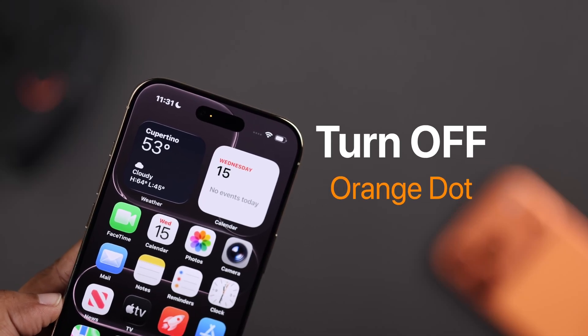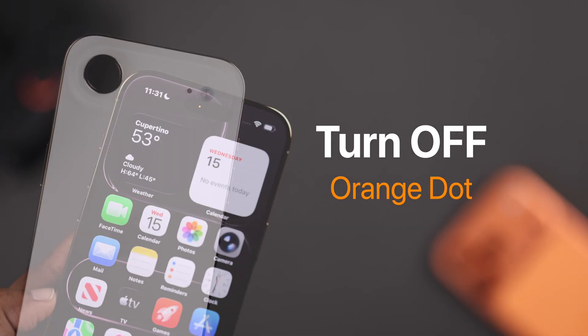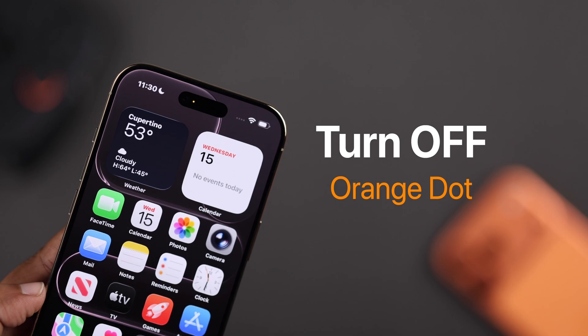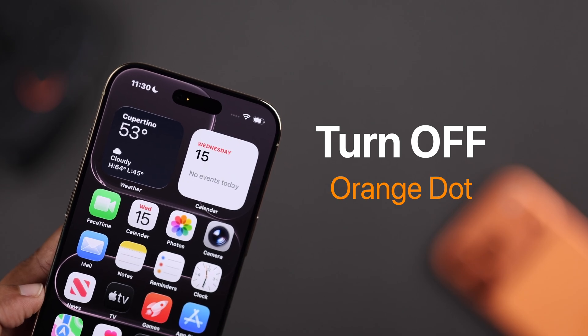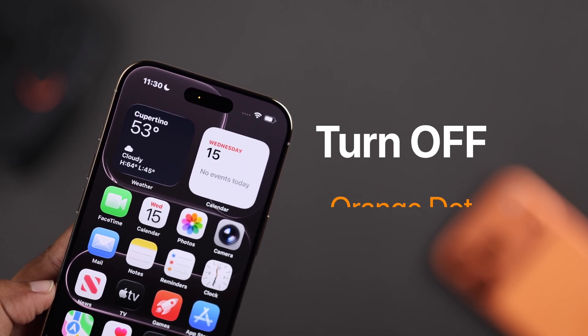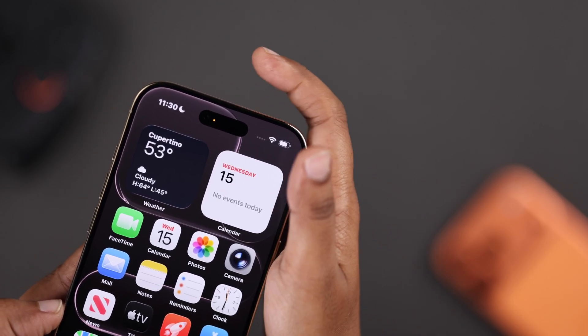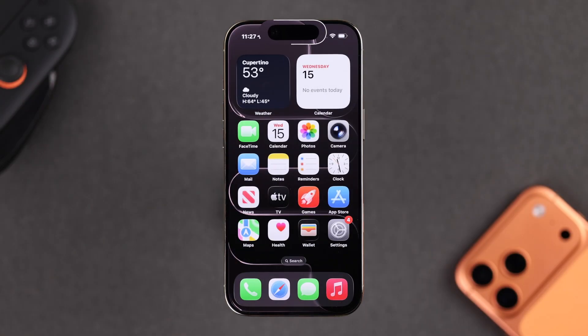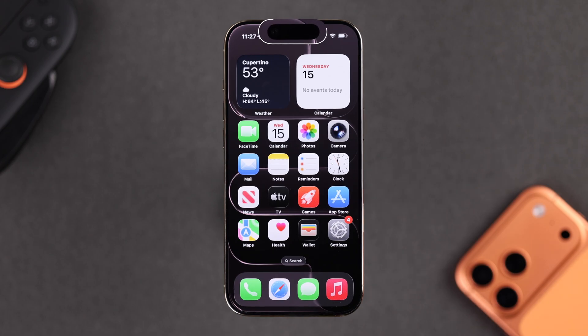If you keep seeing that little orange dot on your iPhone — especially inside the Dynamic Island — and you're wondering what it means or how to turn it off, let's quickly go through the process.